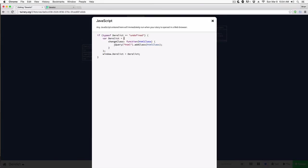Next I'm creating a variable called 'derelict' — all variables in JavaScript are defined using the 'var' keyword. The brace indicates a JavaScript object. I'm creating a method — a function — in this object called 'changeClass'. Whenever I want to change the class of something, I call this function. It takes a variable called 'htmlClass', which is whatever the user passes in. I'm then using a third-party library called jQuery to find the HTML root element and add that class to it. Then down here I'm accessing the window object and applying this 'derelict' variable to it.